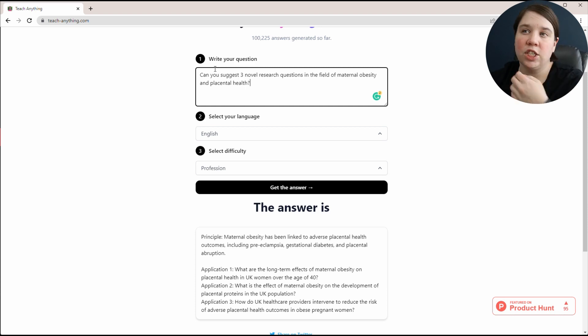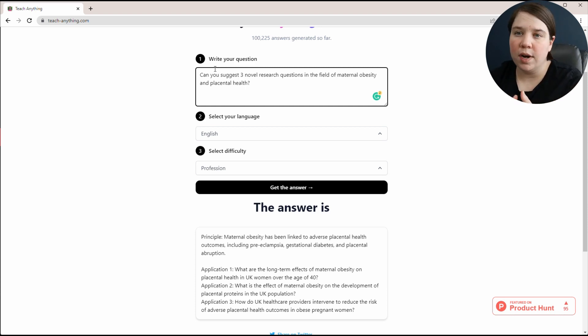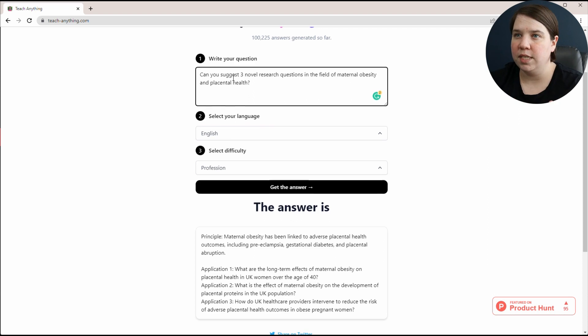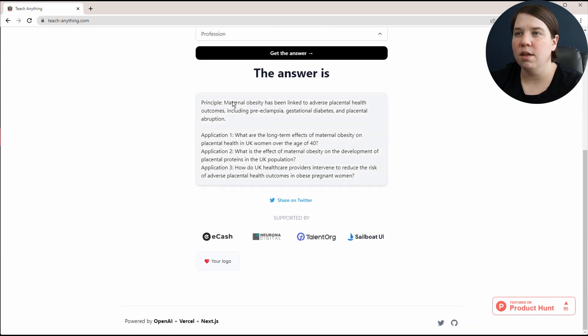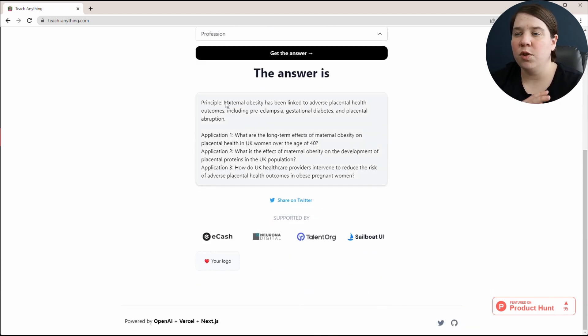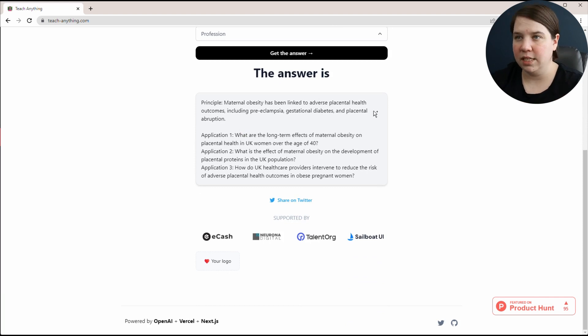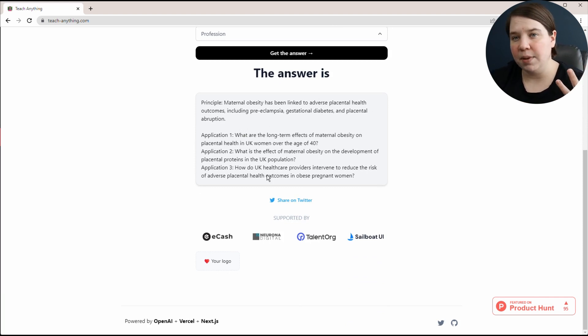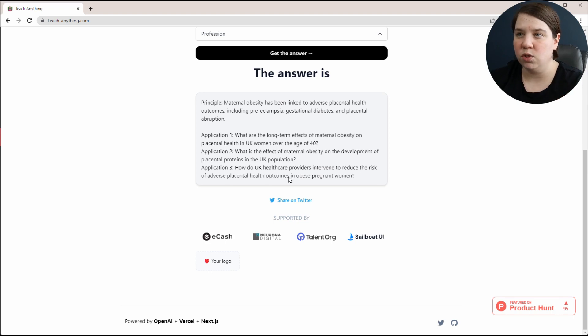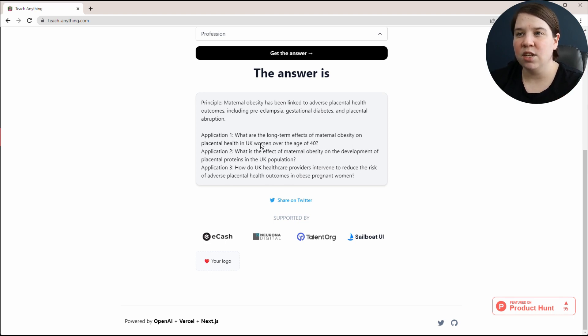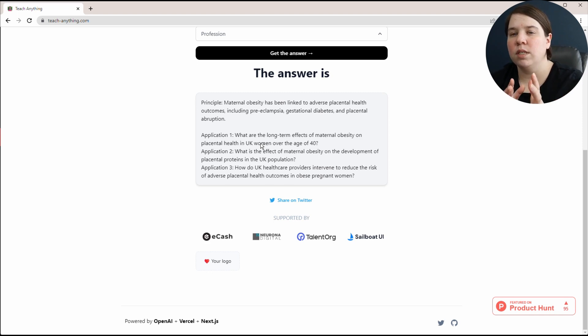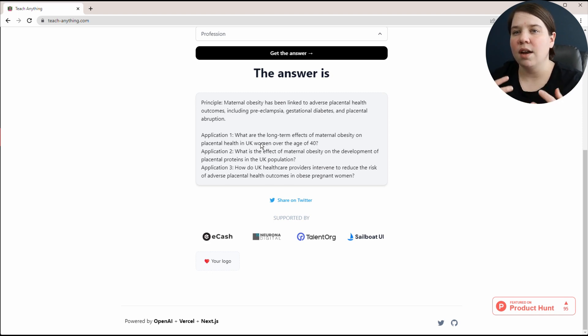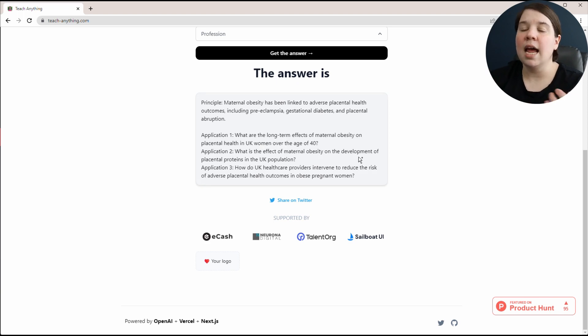As another example, I asked if it could suggest three novel research questions in the field of maternal obesity and placental health. In the principle, it tells me that maternal obesity has been linked to adverse placental health outcomes and gives some examples. Then it gives me three applications, which are three different research questions. You can see that this is specific to the UK, and I think it's because this was made in the UK.